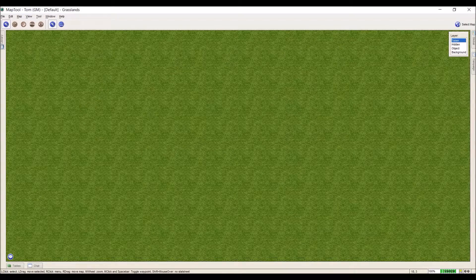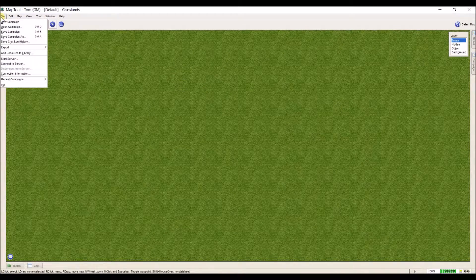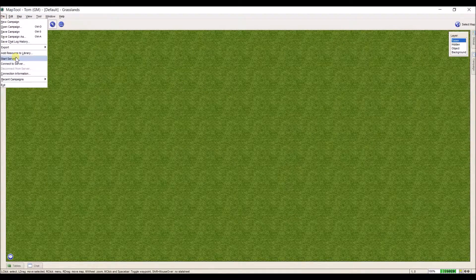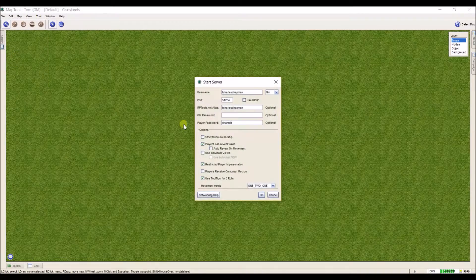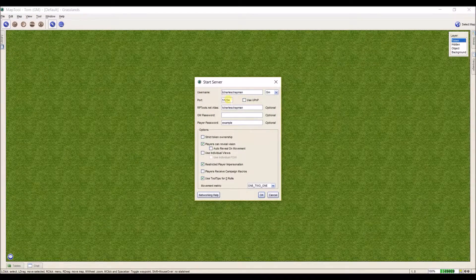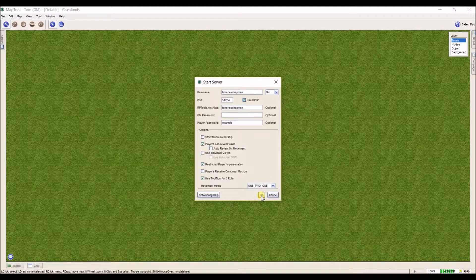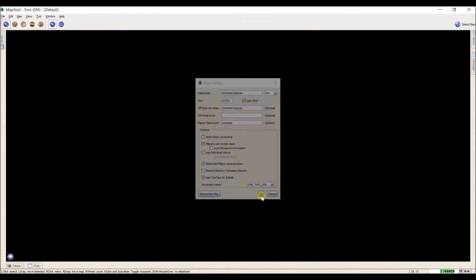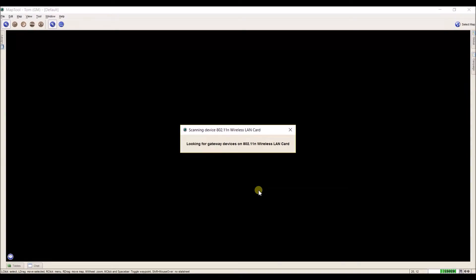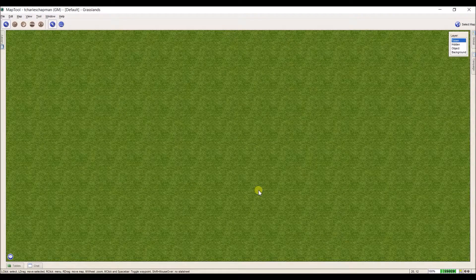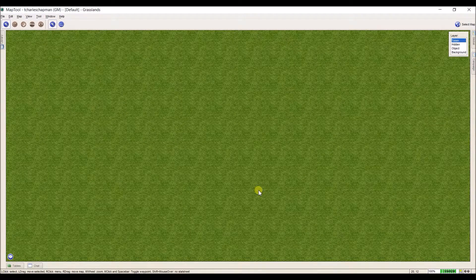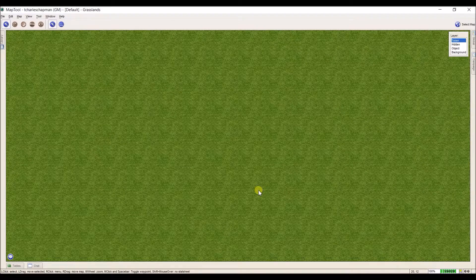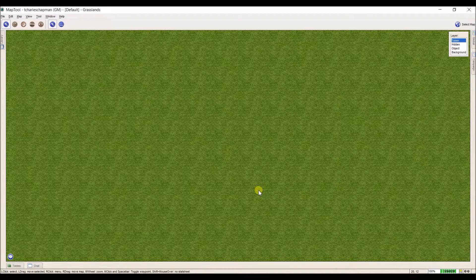All that I do this time is just start a normal server. I go to File, Start Server, and remember as we discussed last time, you can either port forward or use UPnP, and click OK. It'll set everything up for me, and now I have a server started. All that needs to be done on the other computer is they just need to connect to that server.